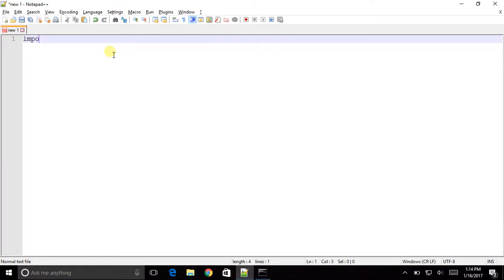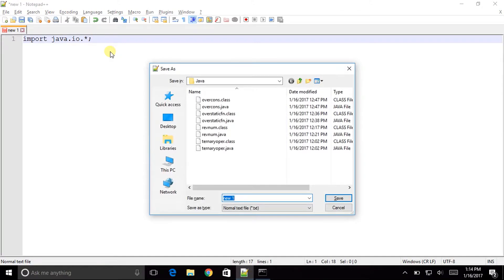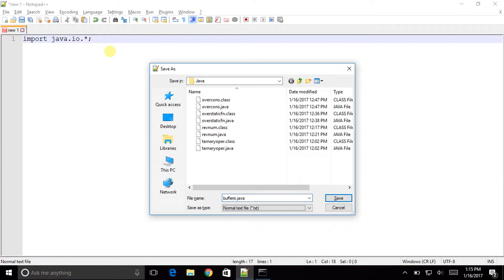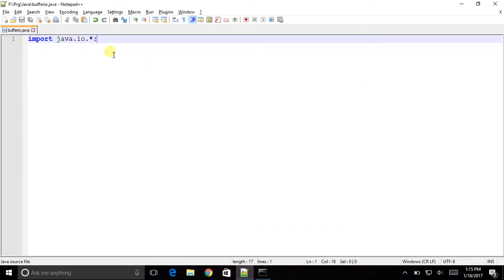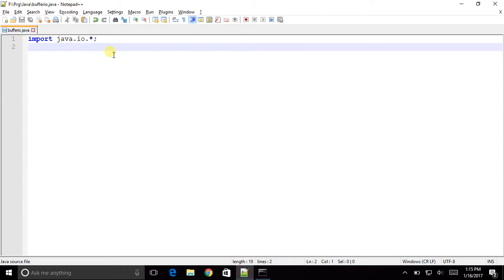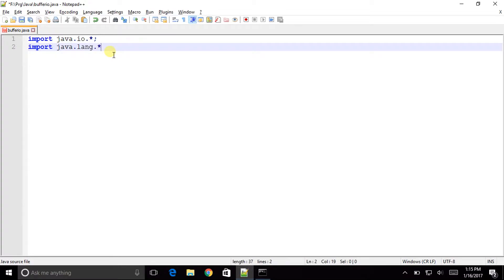So as usual I will be first typing the import java.io.star semicolon. Now let us save this file with buffer.io.java. So for this program we might require another import file like import java.lang.star semicolon.